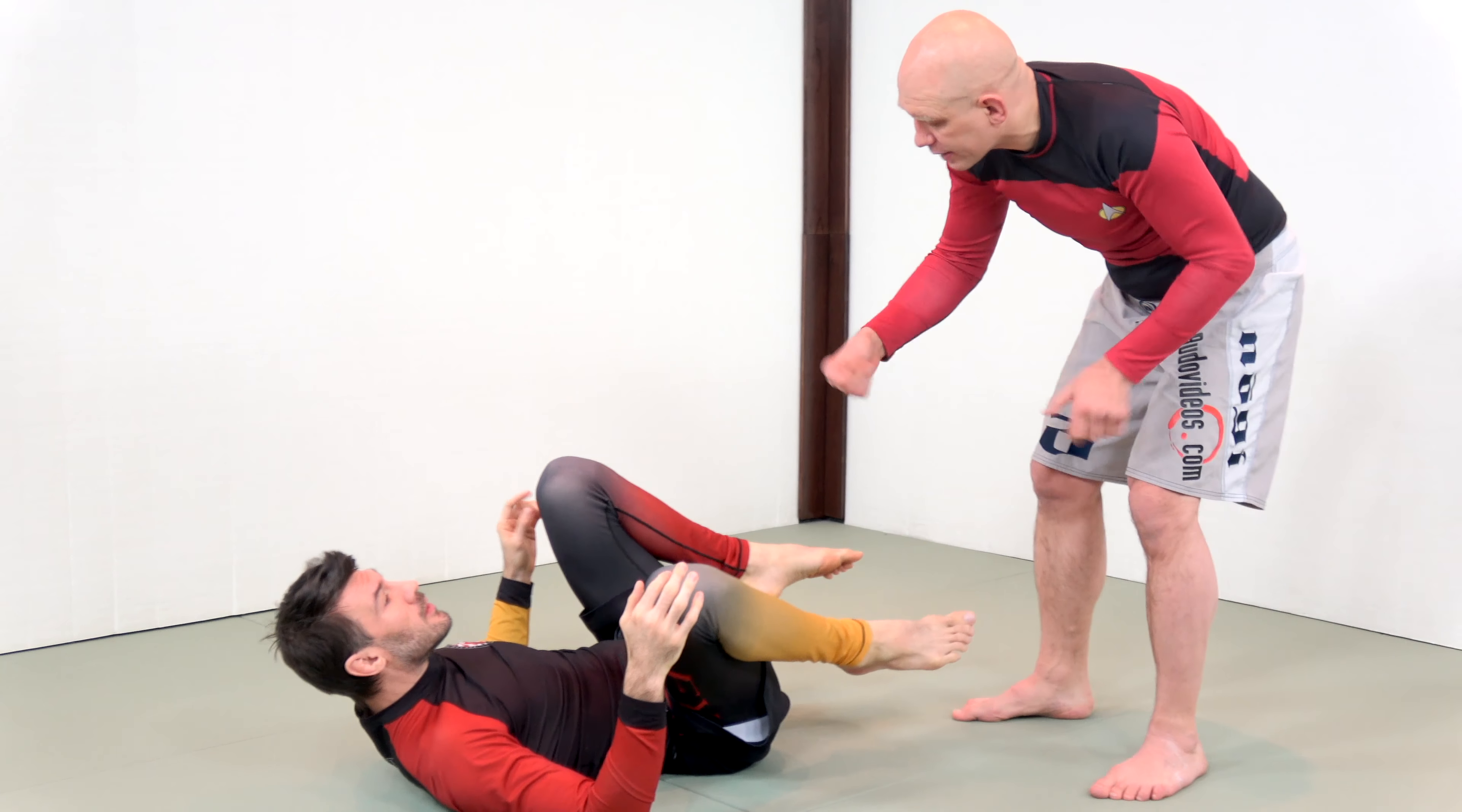But in no gi, unless you've got superlative flexibility and guard retention, I would recommend playing a seated guard either on one hip or both hands forward like this.